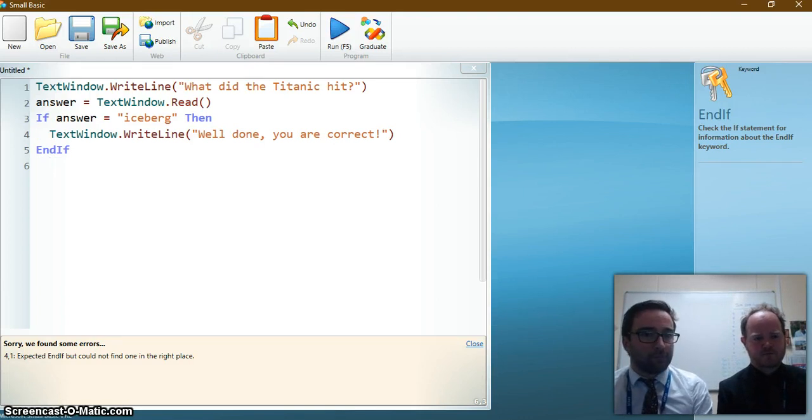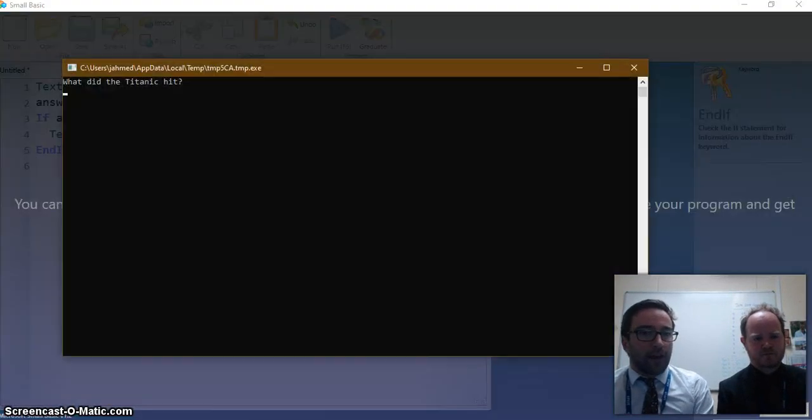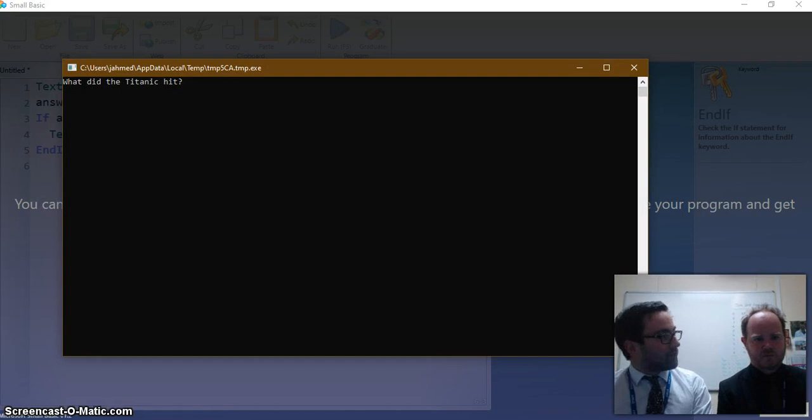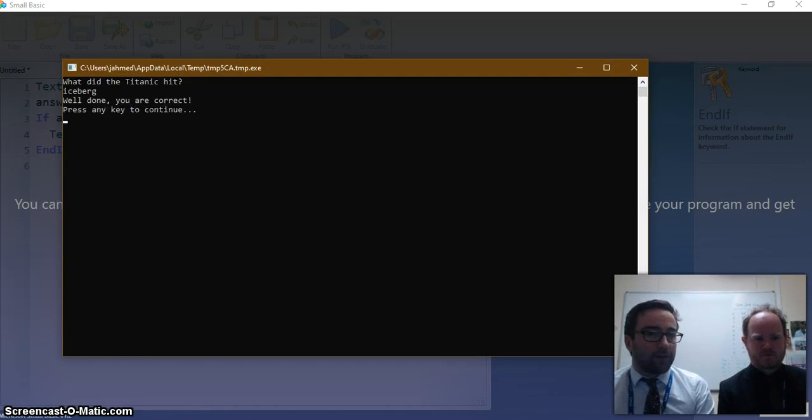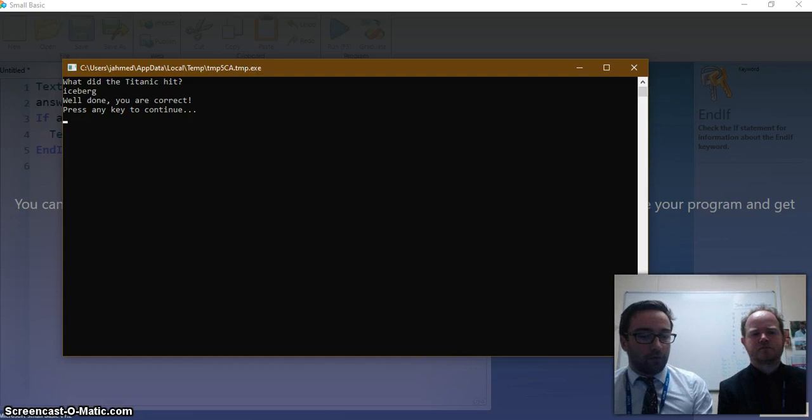So let's try that again. And so what did the Titanic hit? Iceberg. I think it was. Yeah. Okay. So let's type in iceberg and press enter. And it says well done. You are correct.